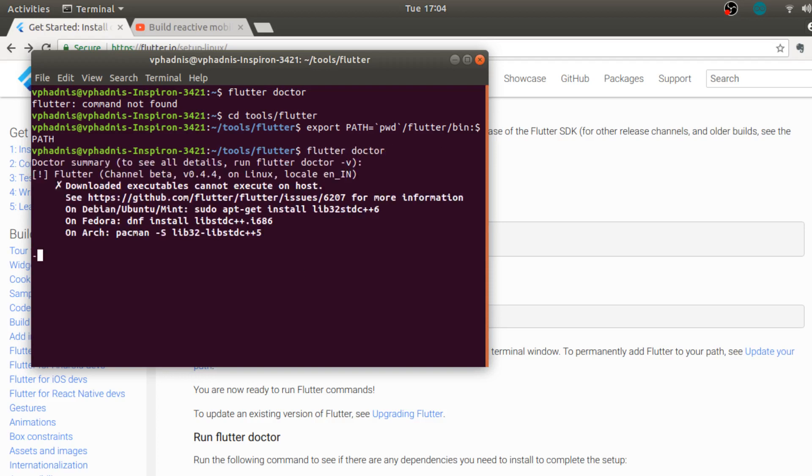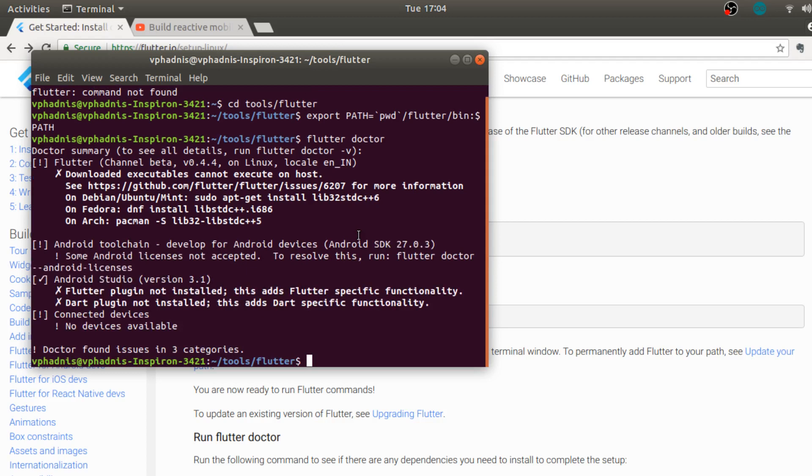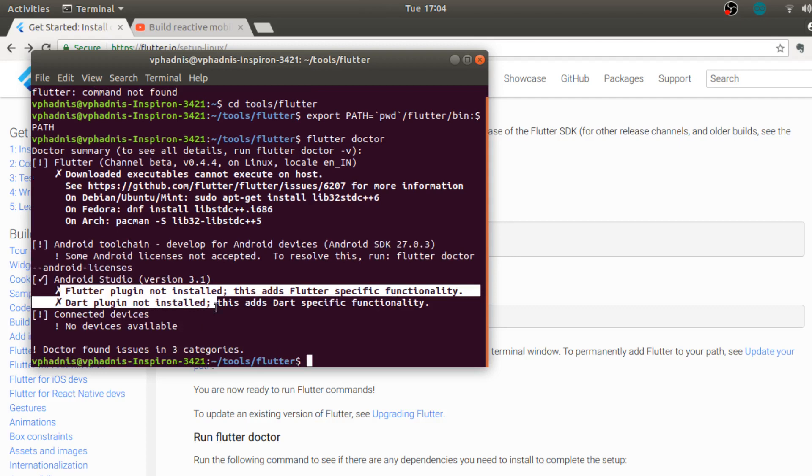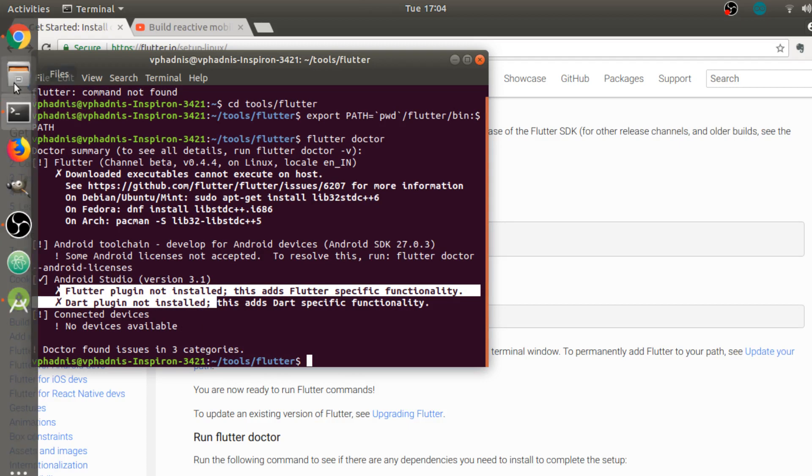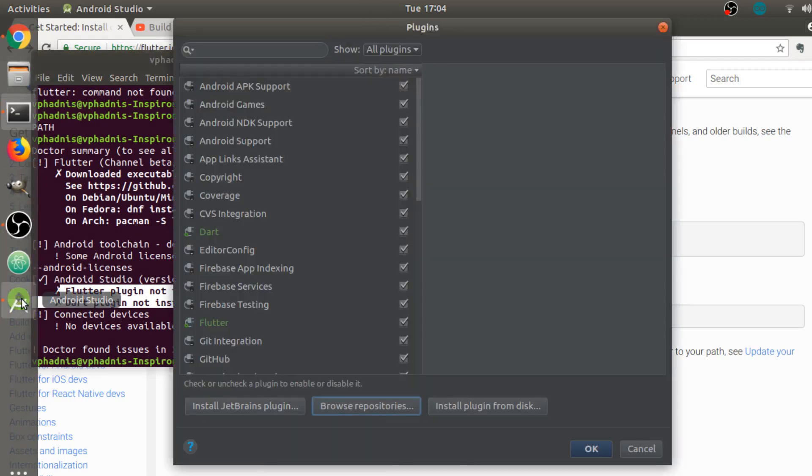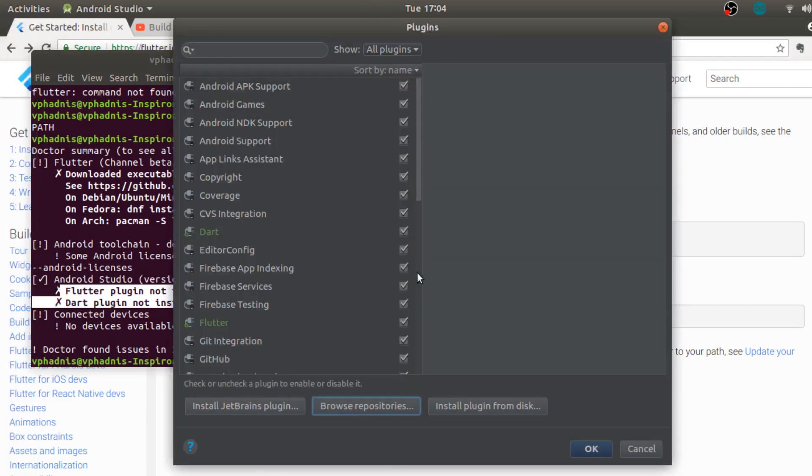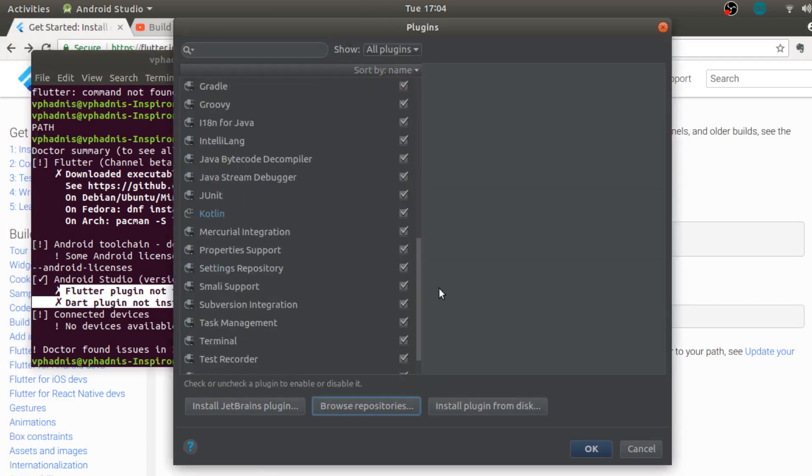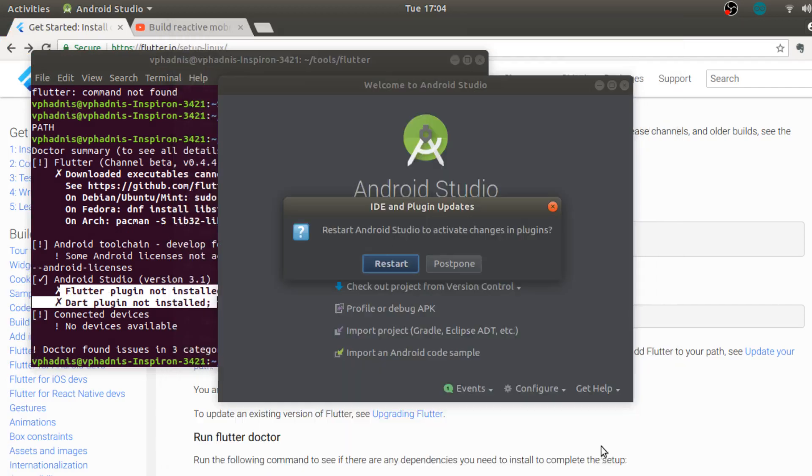We need to wait for some time till this happens and we should at least not see the error of not having Flutter installed. So yes, now we are again seeing the error flutter plugin not installed. I guess now let's click okay.